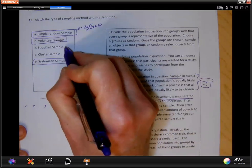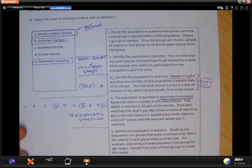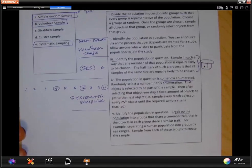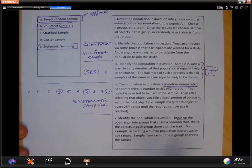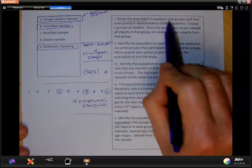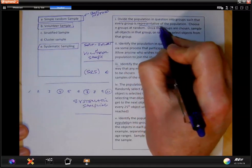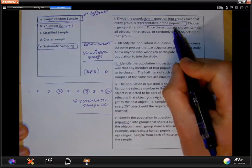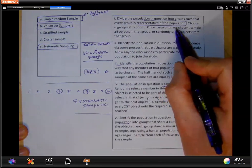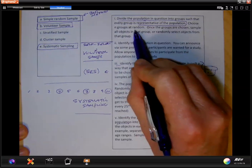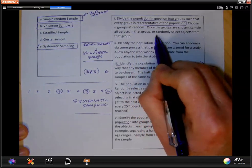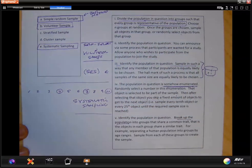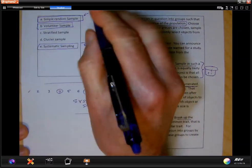Stratified and cluster sampling are very similar in that the population has to be divided. Both involve breaking up the population, but the difference is how they're broken up. In cluster sampling, you divide the population into groups such that every group is representative of the population. You then choose groups at random and sample all objects in that group, or randomly select objects from it.